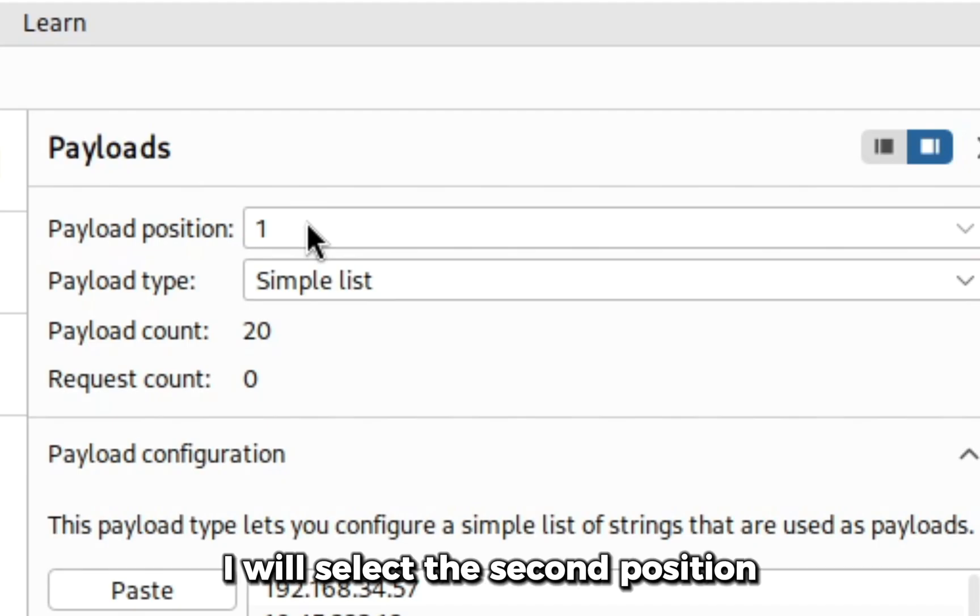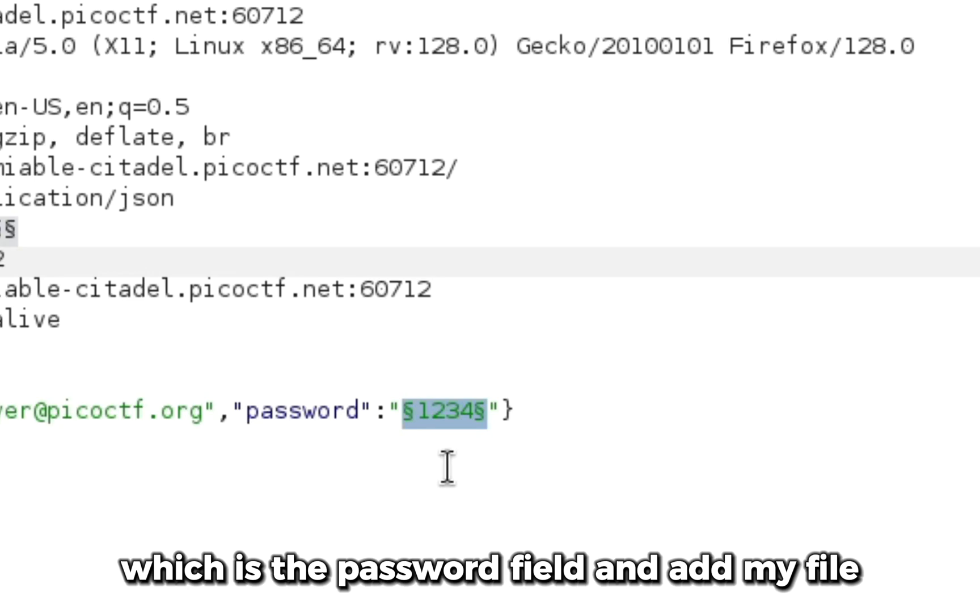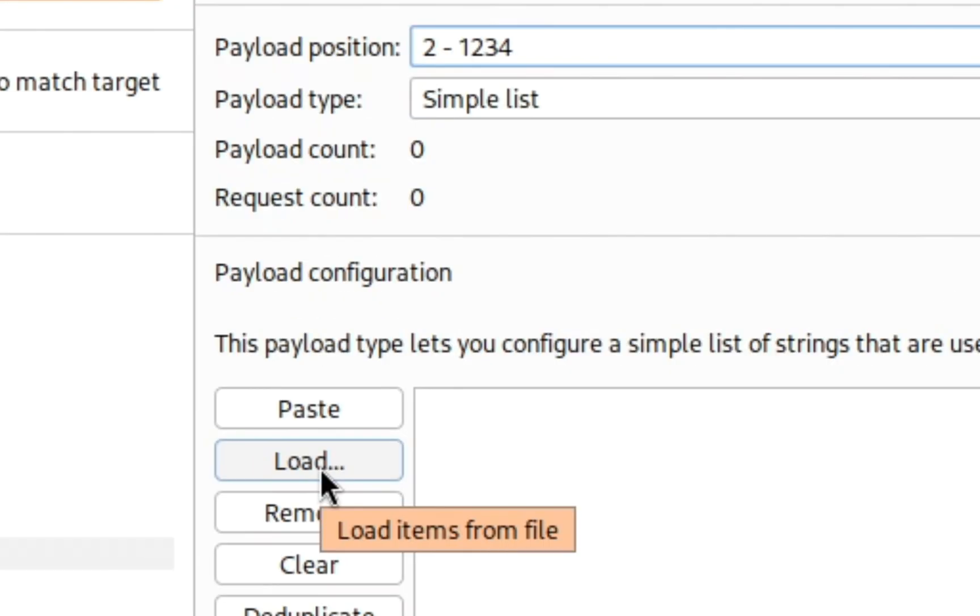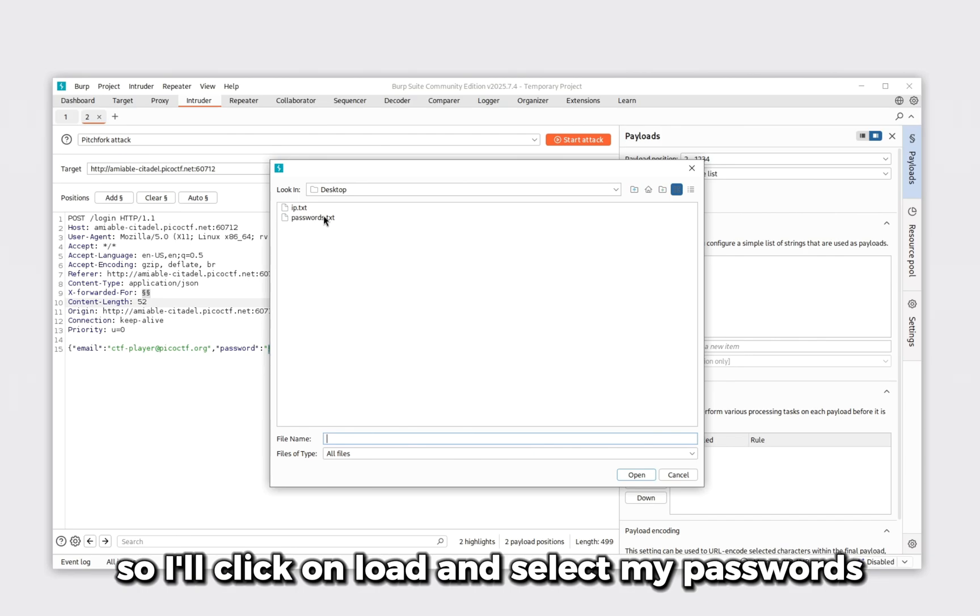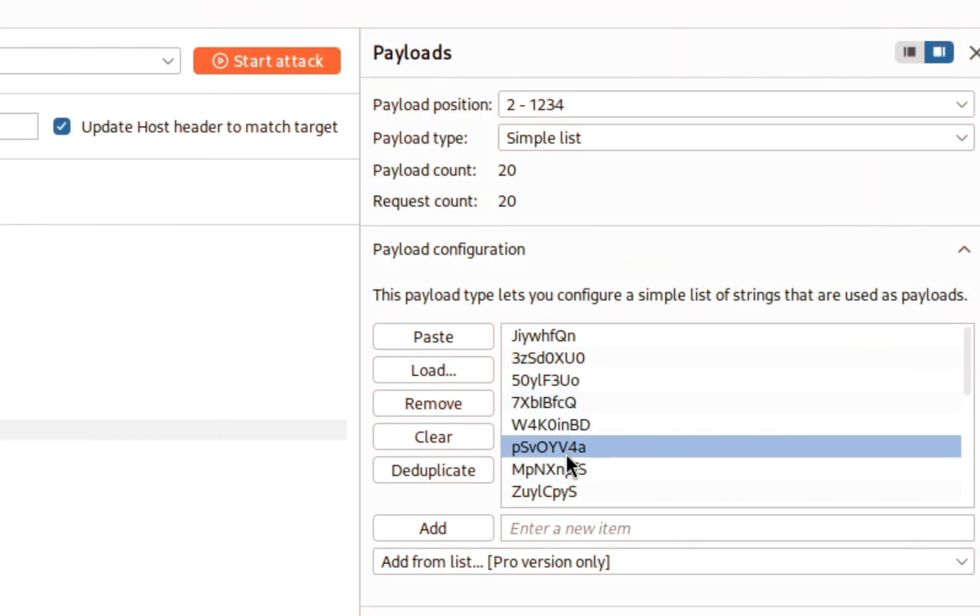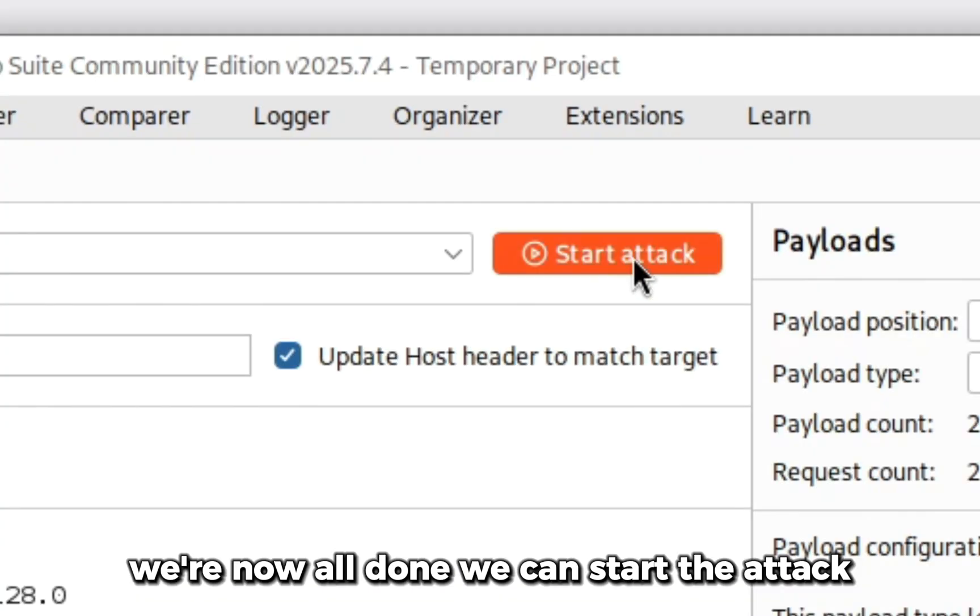I will select the second position which is the password field and add my file. I'll click on load, select my passwords and click on open. Now the passwords are also added. We are now all done.